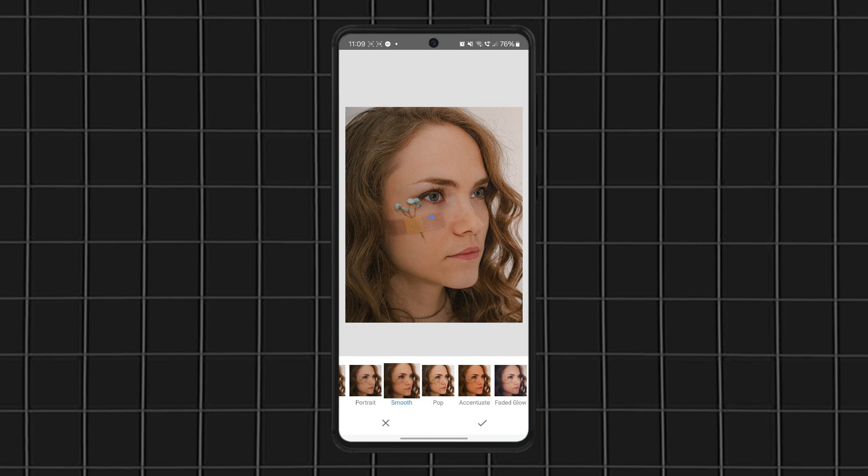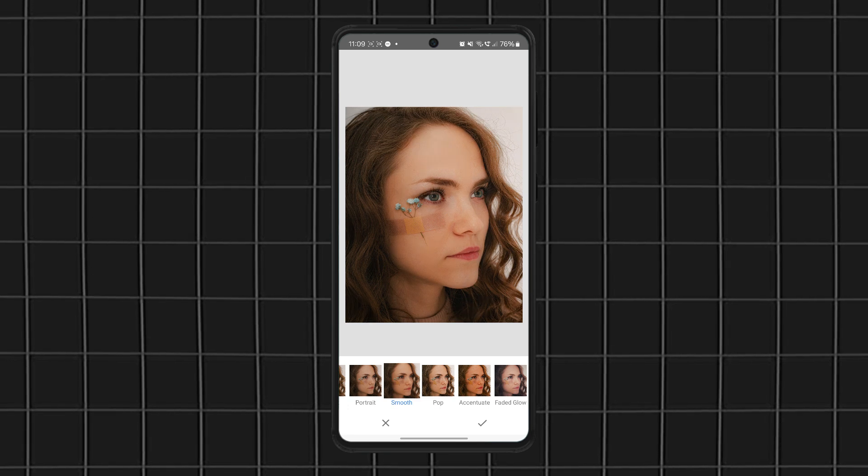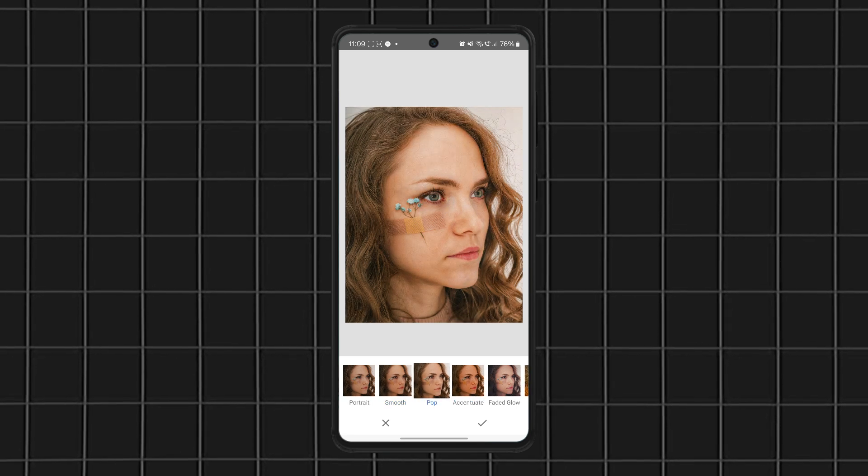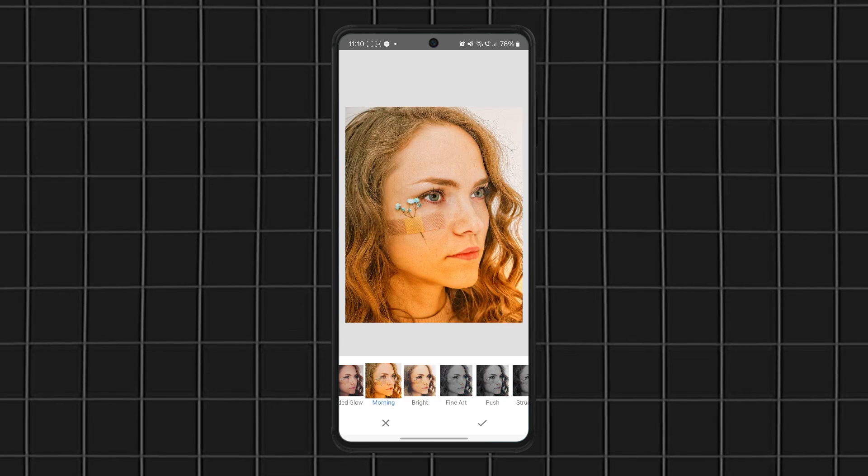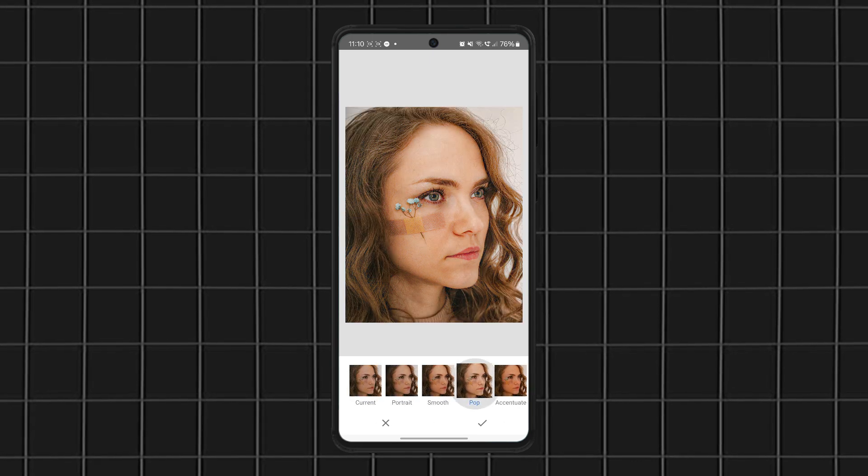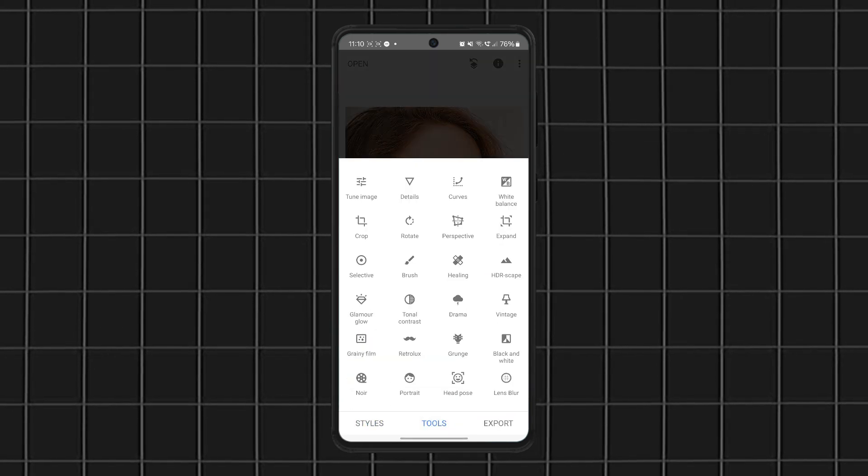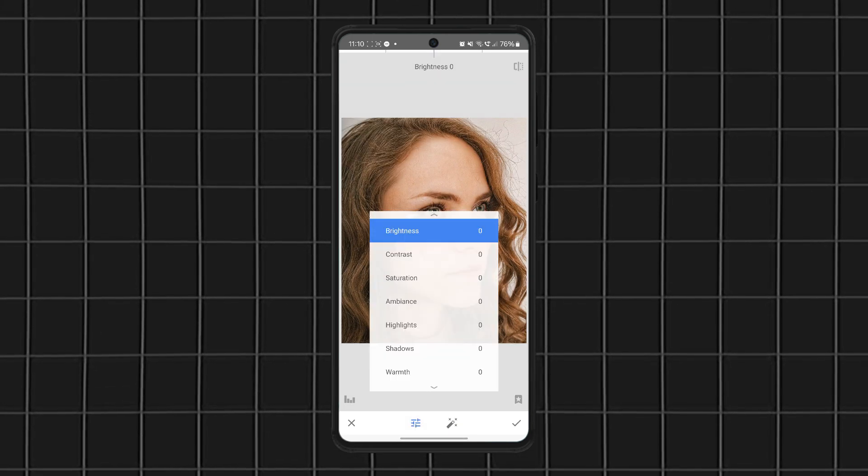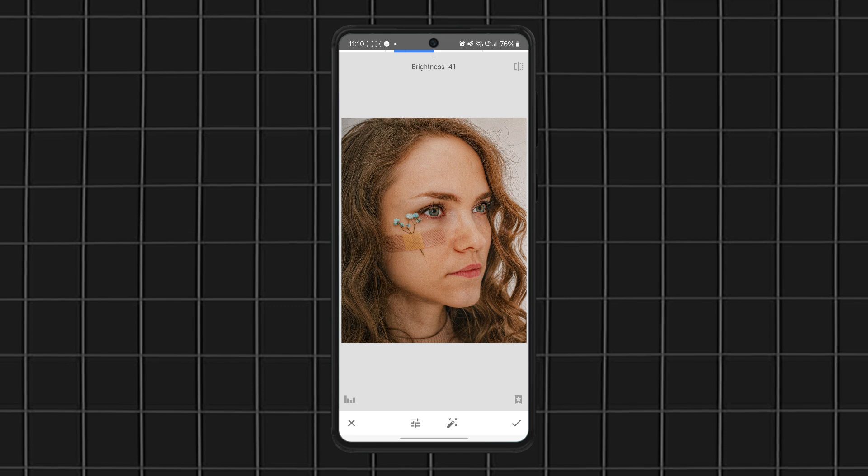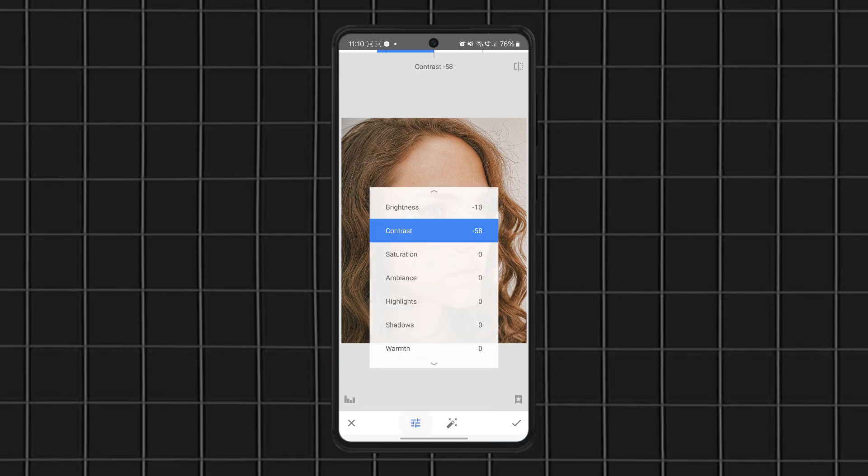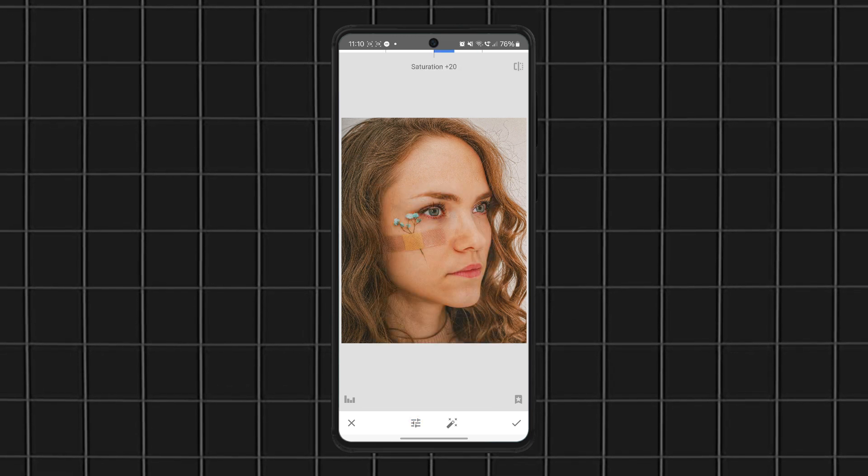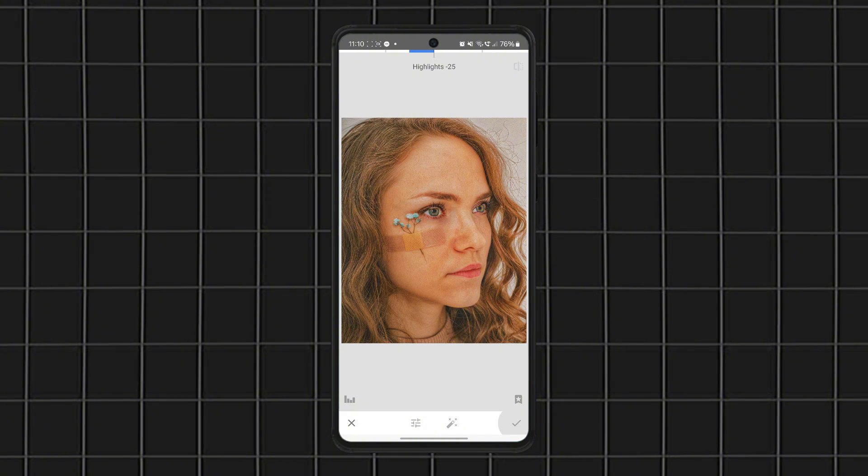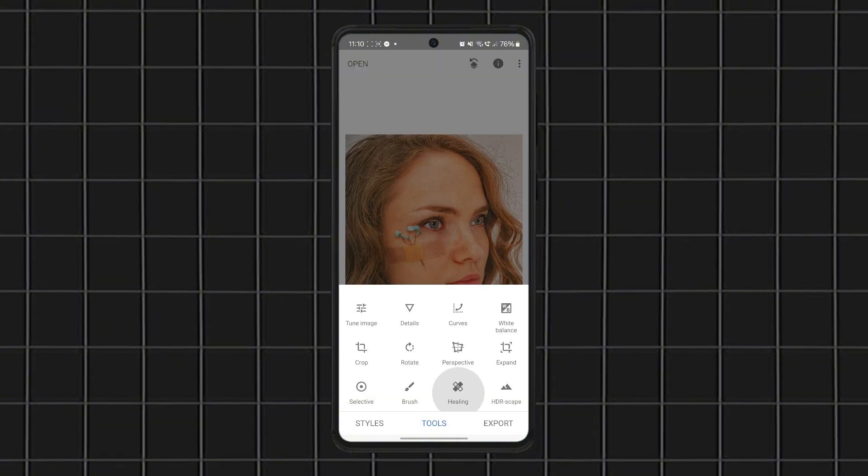This one is loaded with advanced tools, but it's still beginner-friendly. The Selective Adjust tool lets you edit specific parts of your photo without affecting the rest, and the Healing Brush removes unwanted objects in seconds. A big bonus? Snapseed supports raw file editing, which is a rare feature in free photo editing apps.